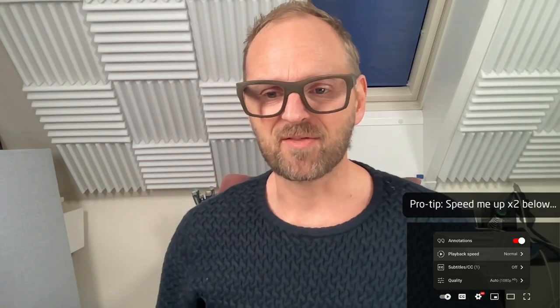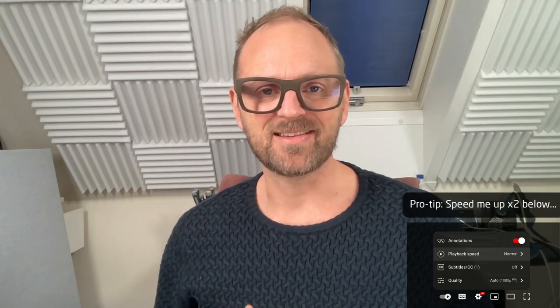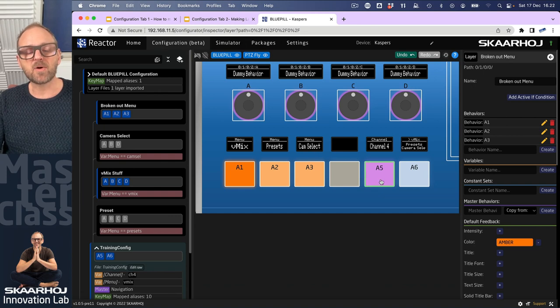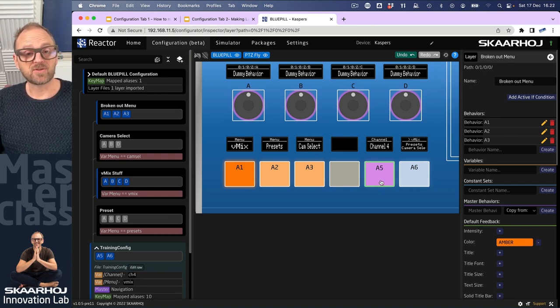At this point in the masterclass series we would like to go a little bit off script - quite a lot off script, to be honest. We'll be looking at trigger conversion. This is a subject that is not covered in the PDF files, and the motivation for doing so will become clear.